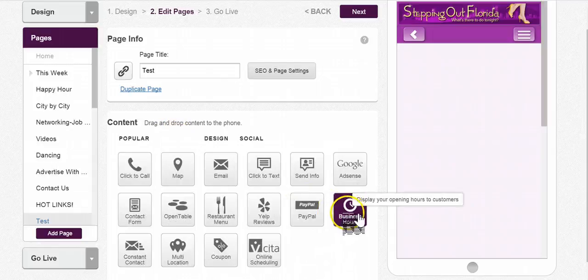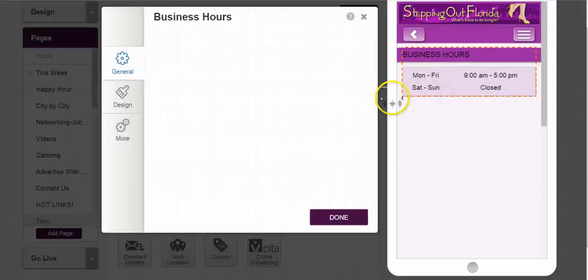So I'm just going to drag this, drop it in and let it go. That is the drag and drop.